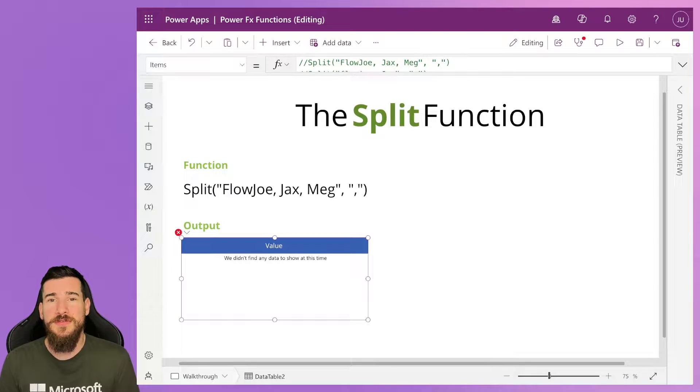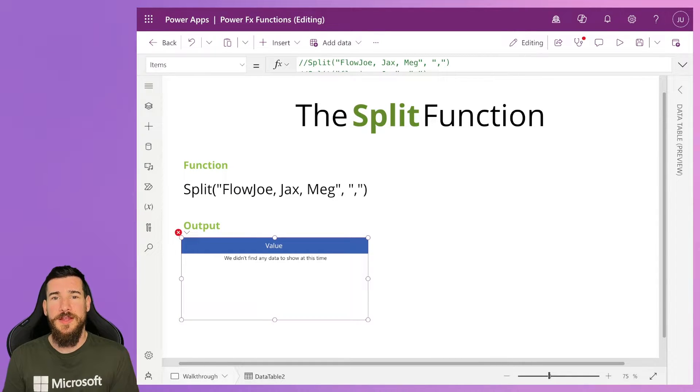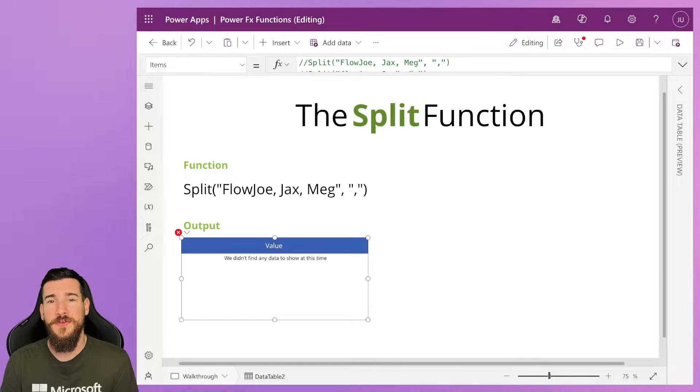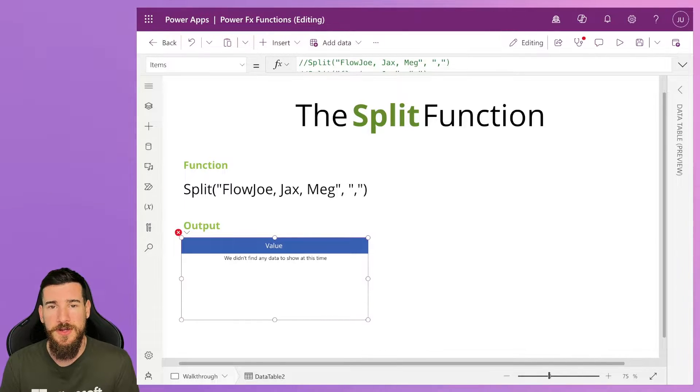Hi and welcome to another video by me, Joe Unwin, also known as Flojo. Today we've got an exciting PowerFX video for you. It is the split function.